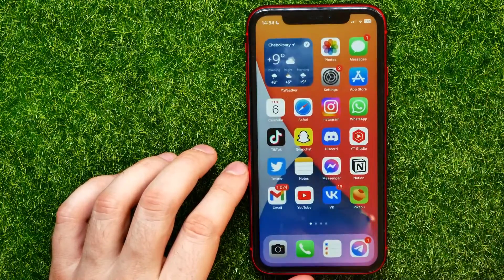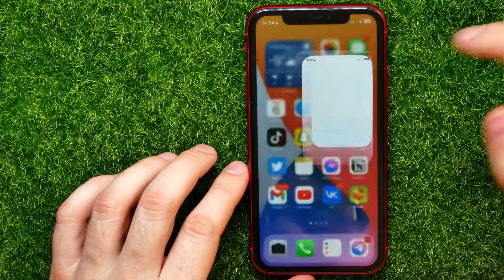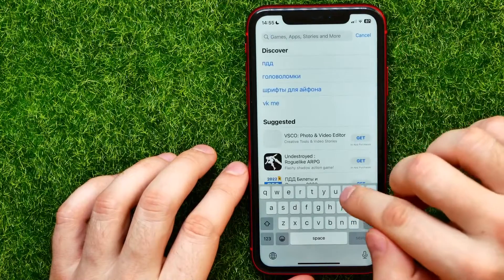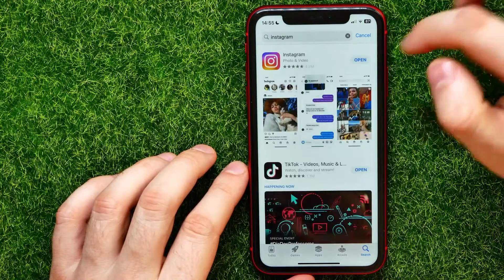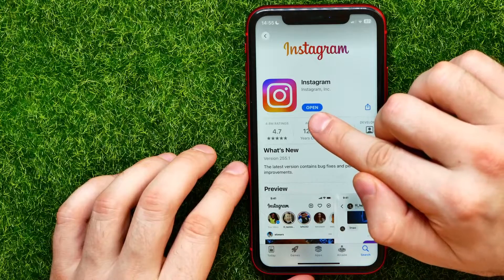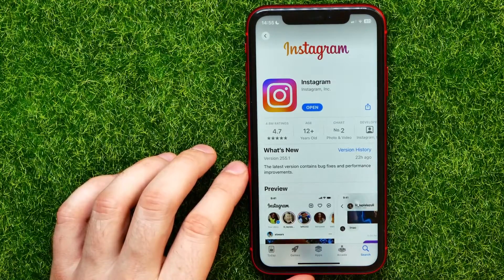The first reason may be that your Instagram is outdated and you need to install the latest version. Open up the App Store and search for Instagram, then open up the Instagram application page. If this button says 'Update', just tap on it to download and install the latest version. If the button says 'Open', it means you already have the latest updates installed.